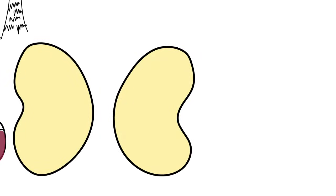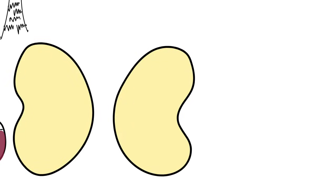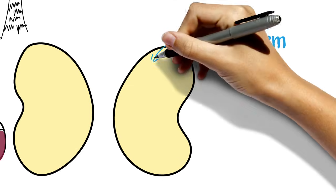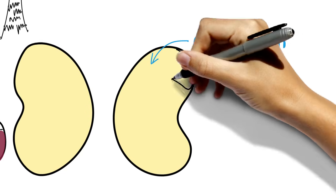If we look inside the seed, we can see that most of the seed is made up of the seed's food, called endosperm. The endosperm is colored yellow. Endosperm is mostly made up of oils, sugars, or proteins.